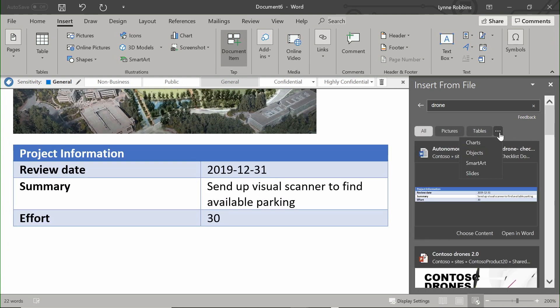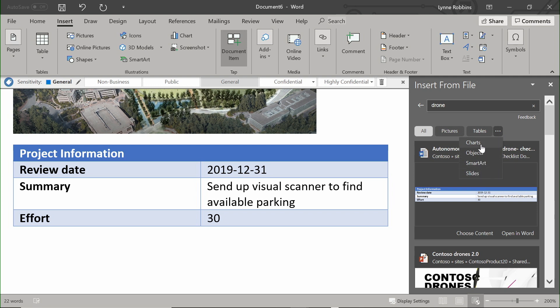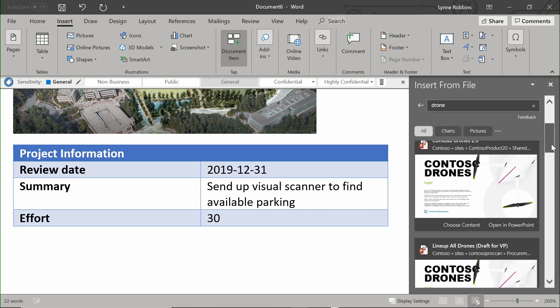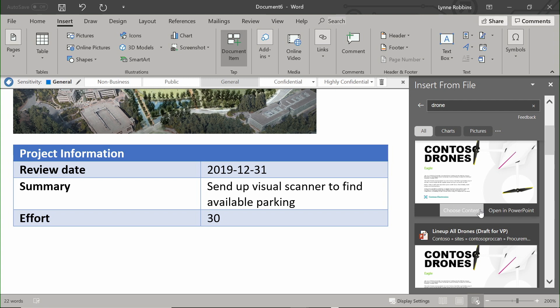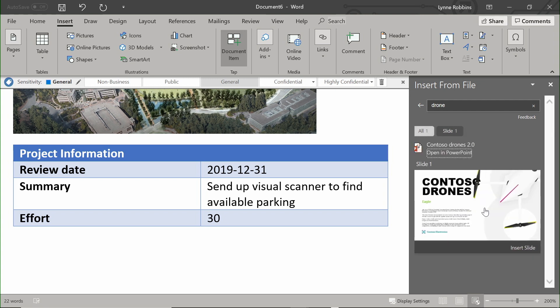I can also browse all the information available to me, filtered and suggested by Microsoft Graph. I can also browse related content to be able to insert particular slides,